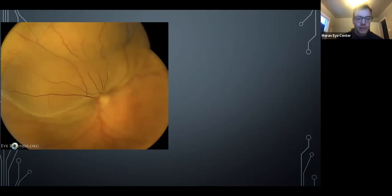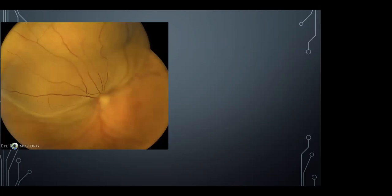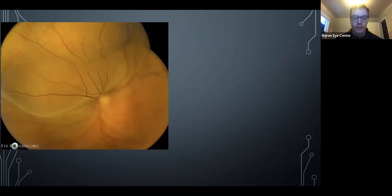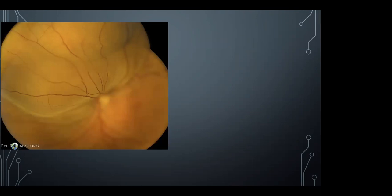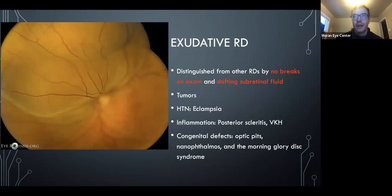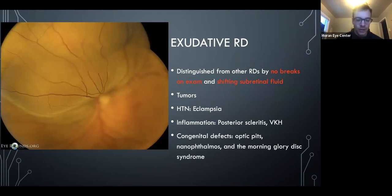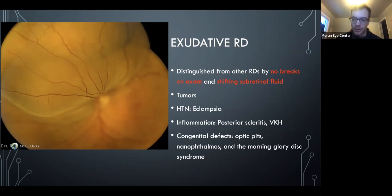Some basics about retinal detachments. An exudative RD is defined by no break, with bullous smooth elevation of the retina. It can be tricky because it's often superior, like rhegmatogenous RDs. You also get shifting fluid — that might be a buzzword they use, though you can also see it in rhegmatogenous. OCAPs may show you a picture without a visible break and you have to assume exudative based on available information.